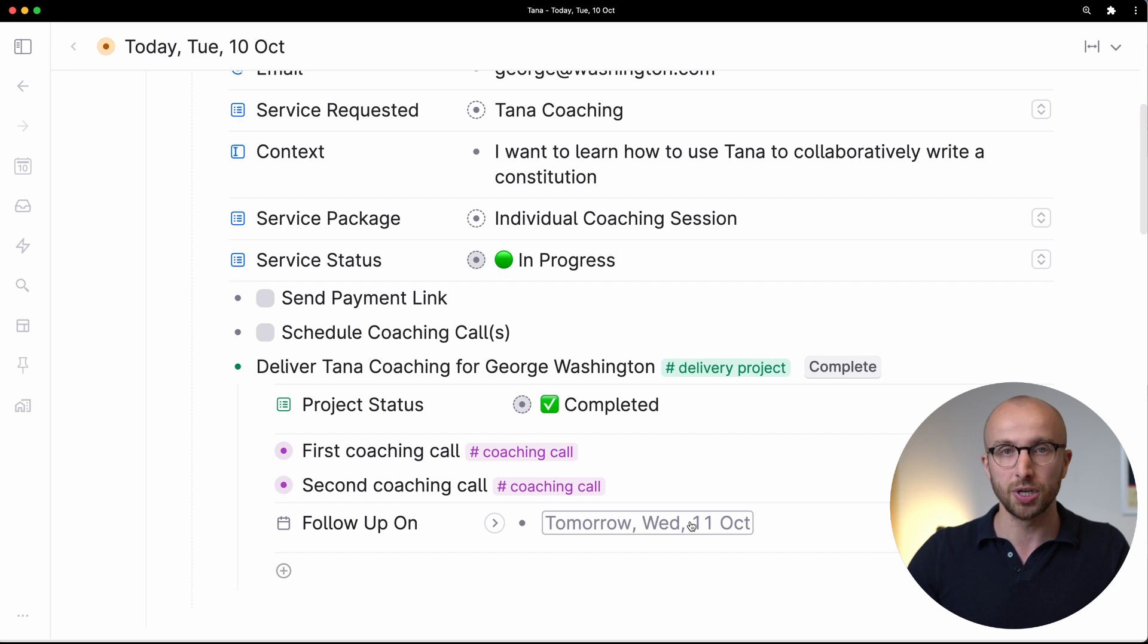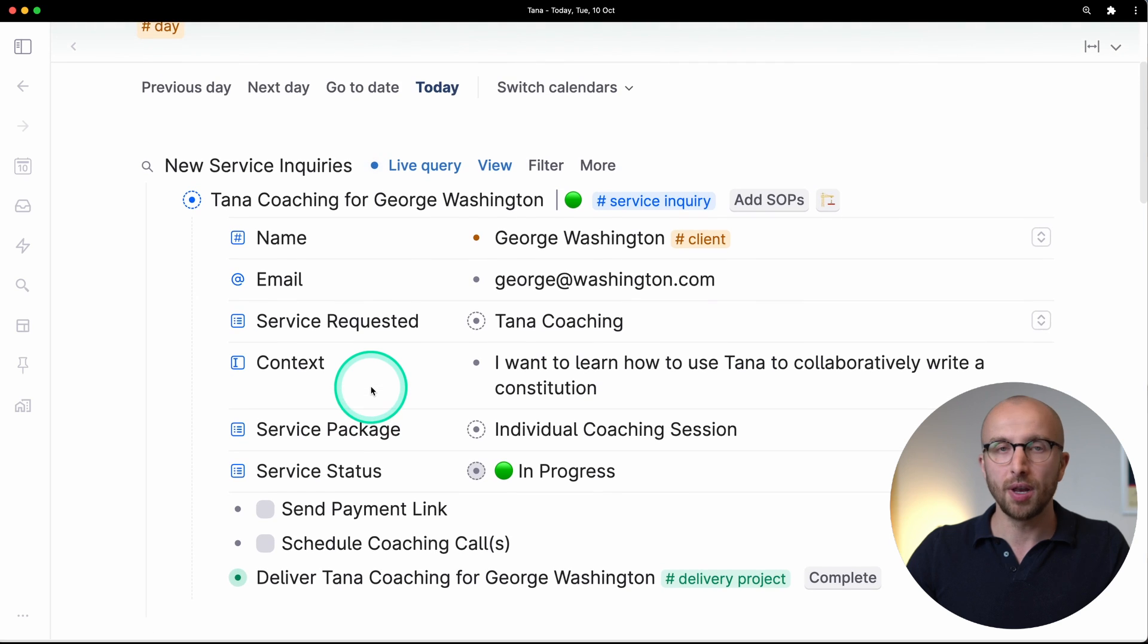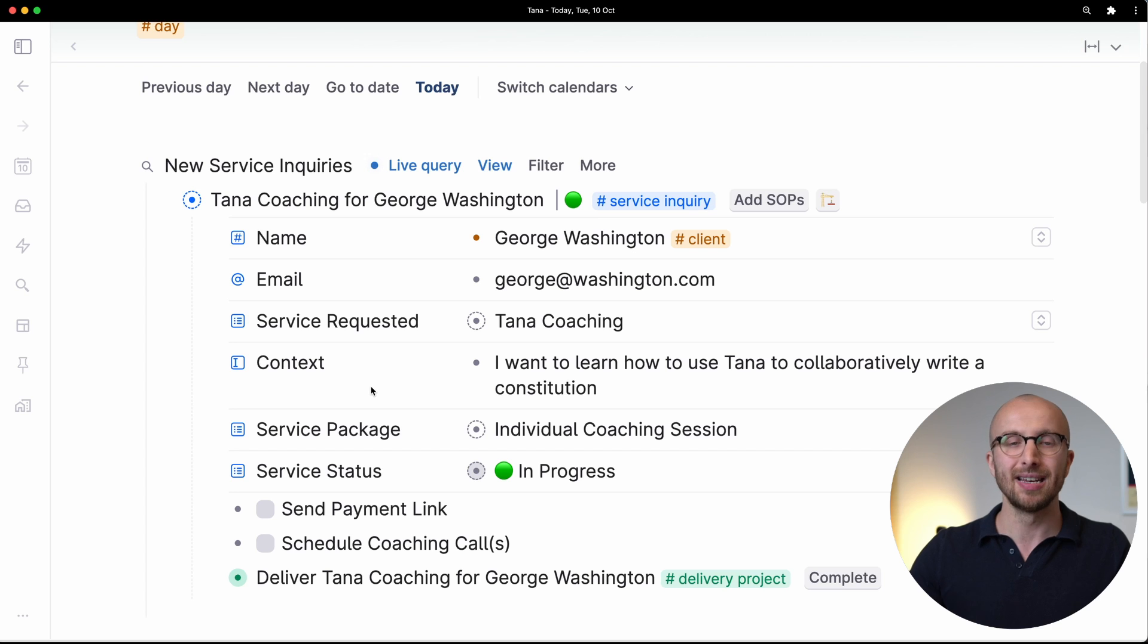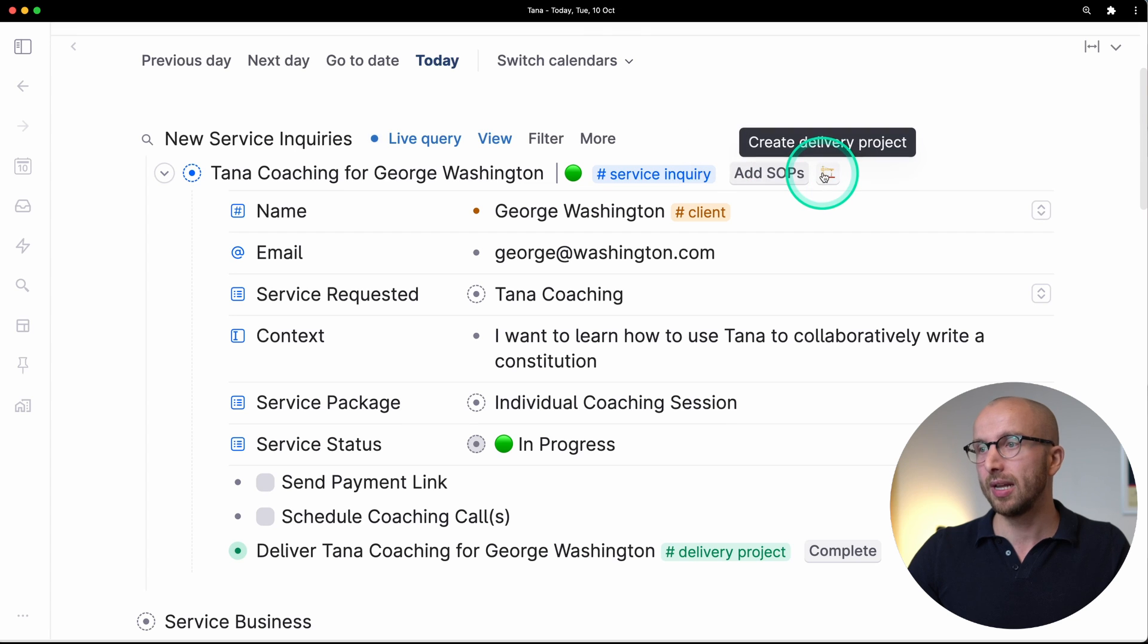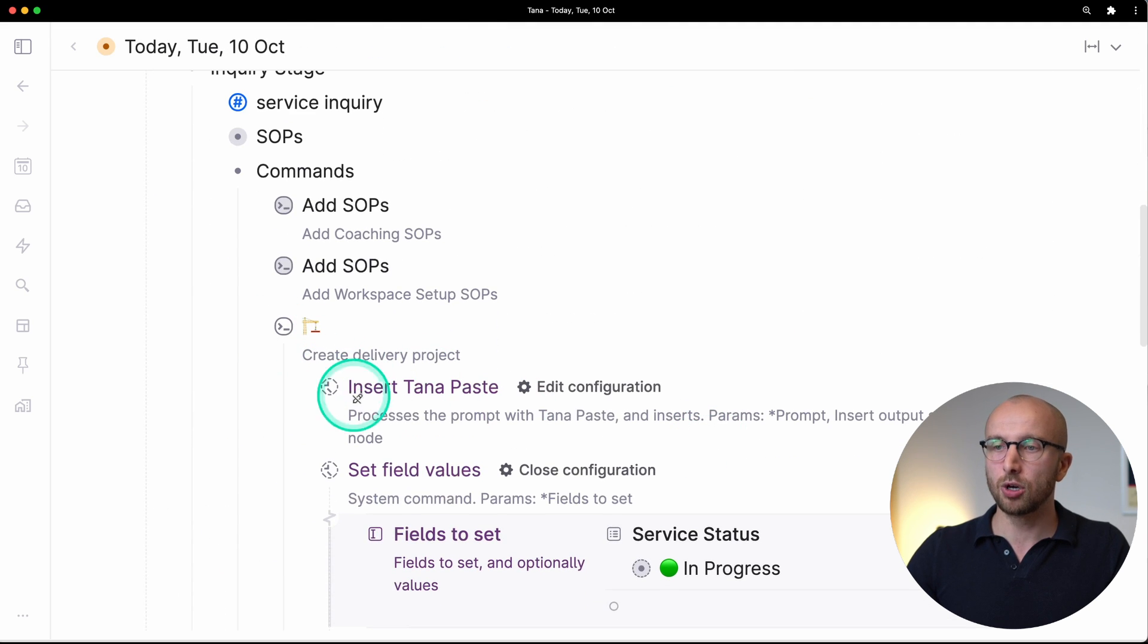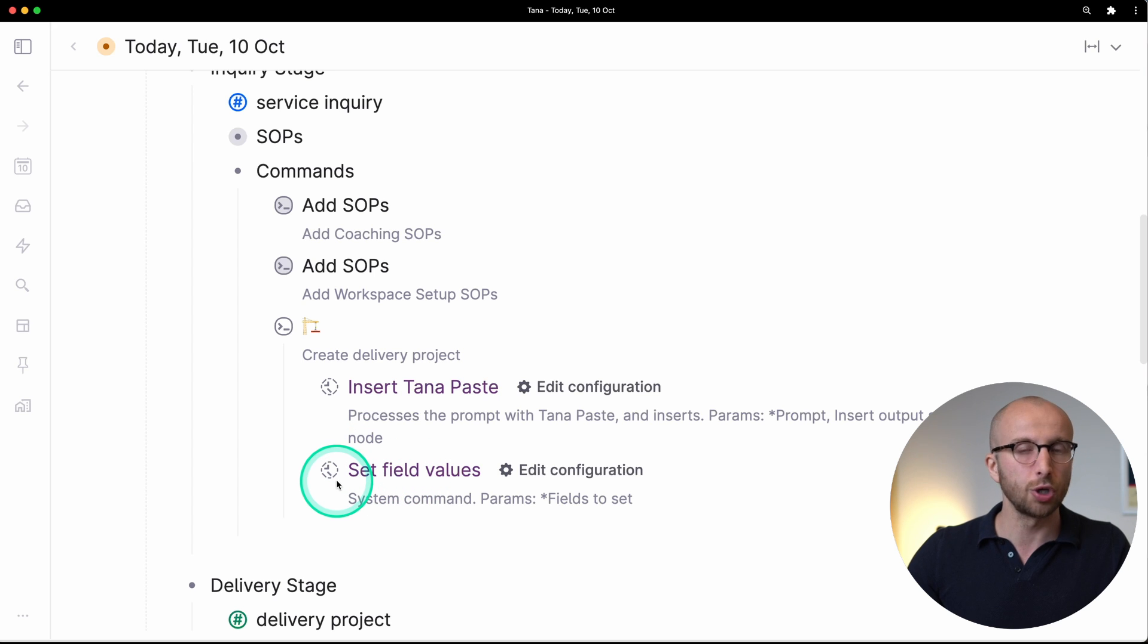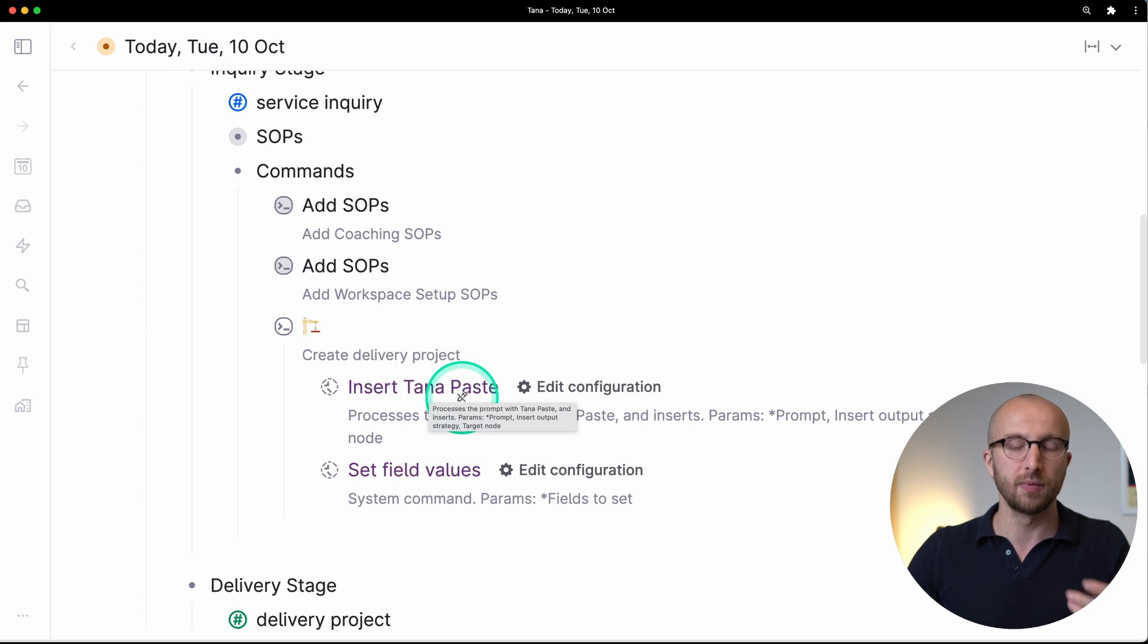The fifth thing that I want to show you today is that you can run multiple commands at once or together by nesting them into each other. So for example, instead of having an add as a piece button and a delivery project button here, we can put these together. In the command so far, we've used native Tana commands available to us directly from Tana. So set field values, insert Tana paste. You can see these are purple. These are directly from Tana. But what I can actually do is I can take a reference to the construction crane command here, and I can also put that in here.